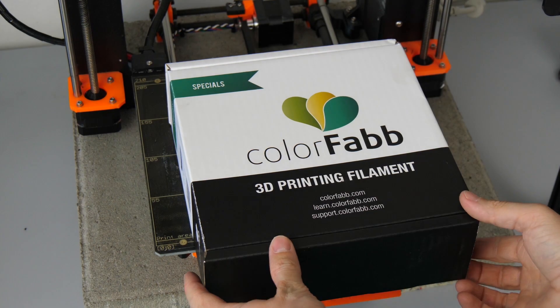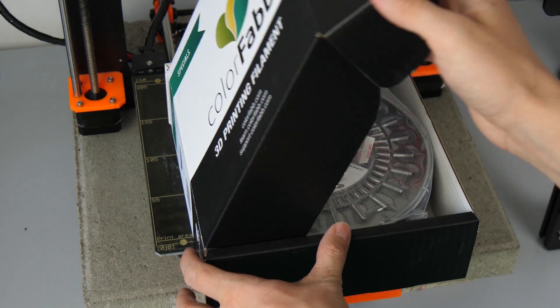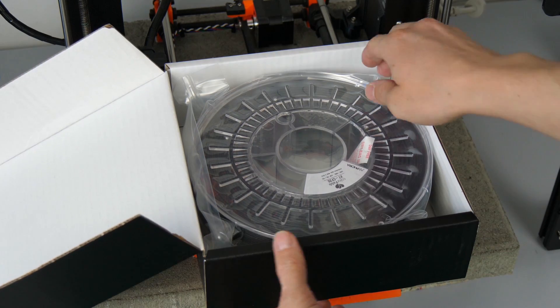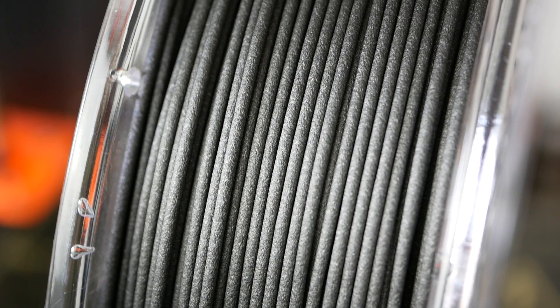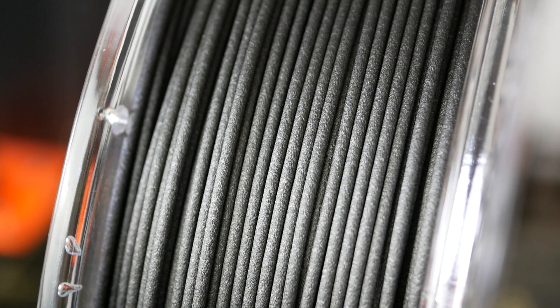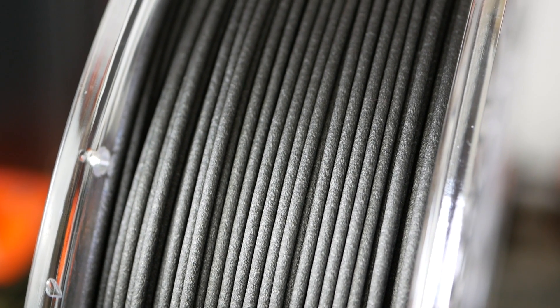This roll of Colorfab XT-CF20 has been sitting untouched on my shelf for over a year now. Now I finally found the time to put this carbon fiber filled material through its paces.